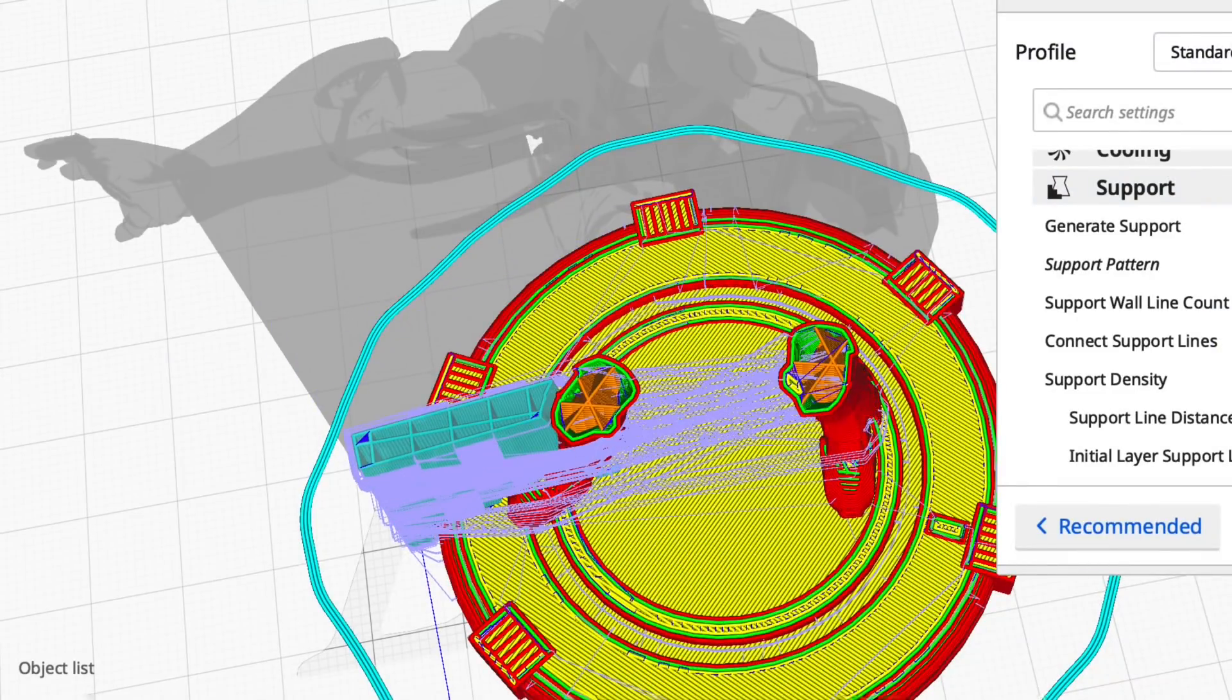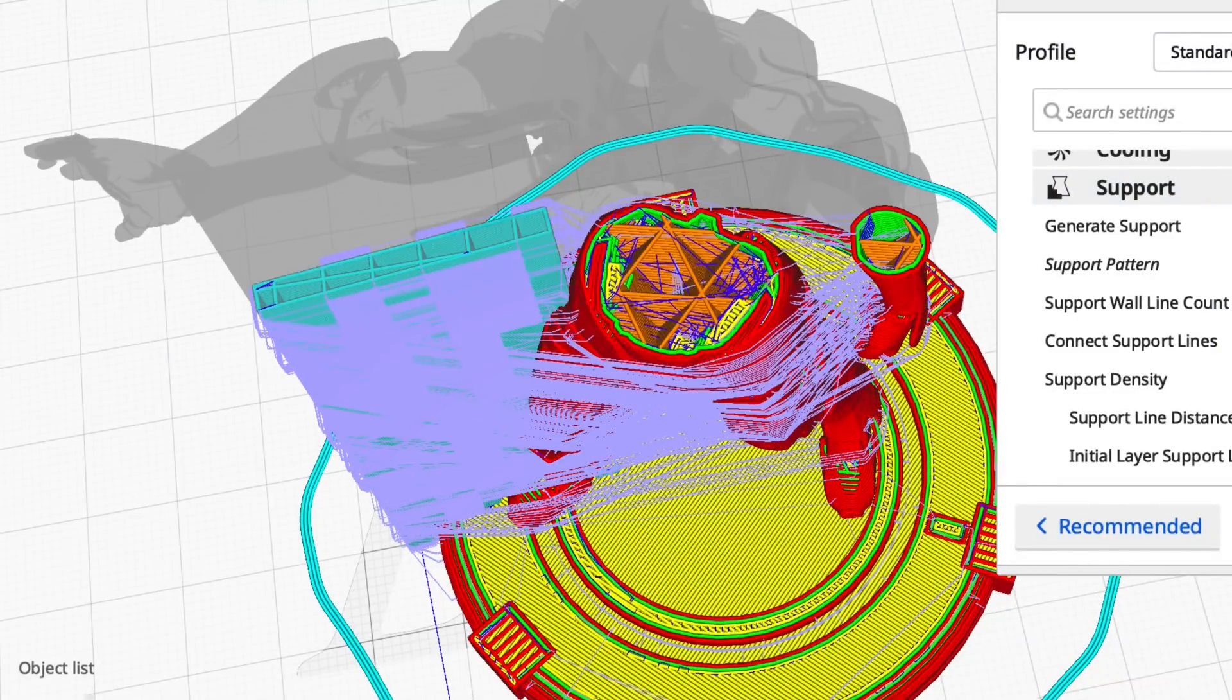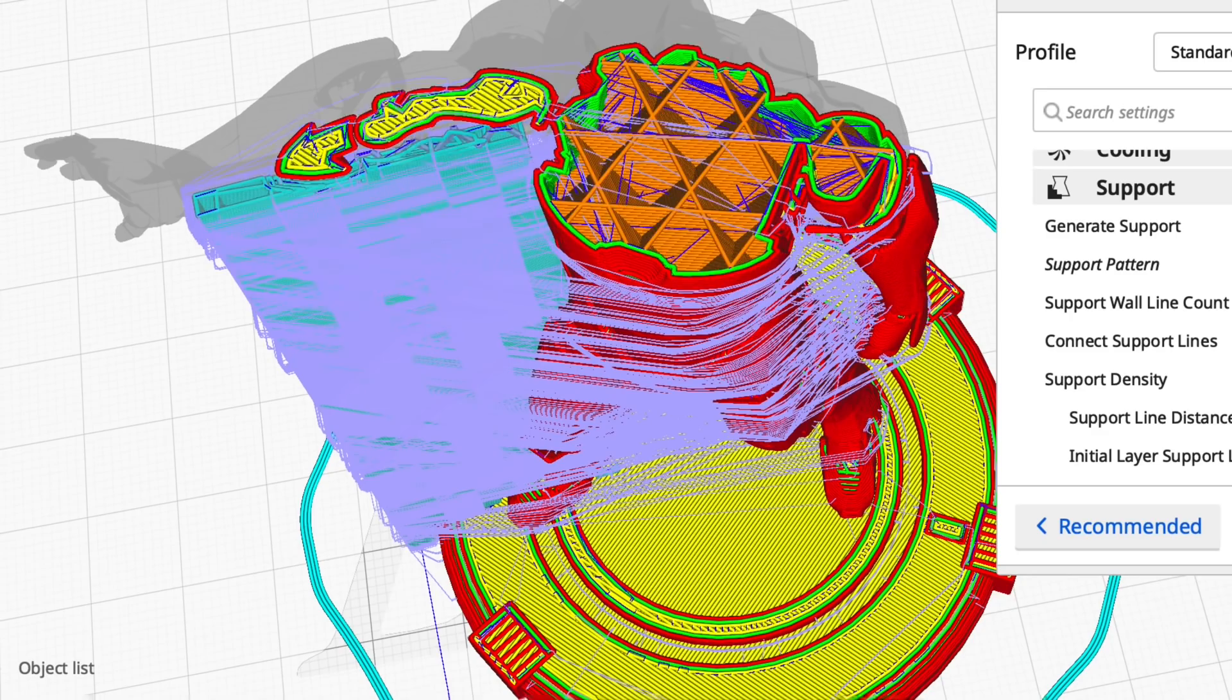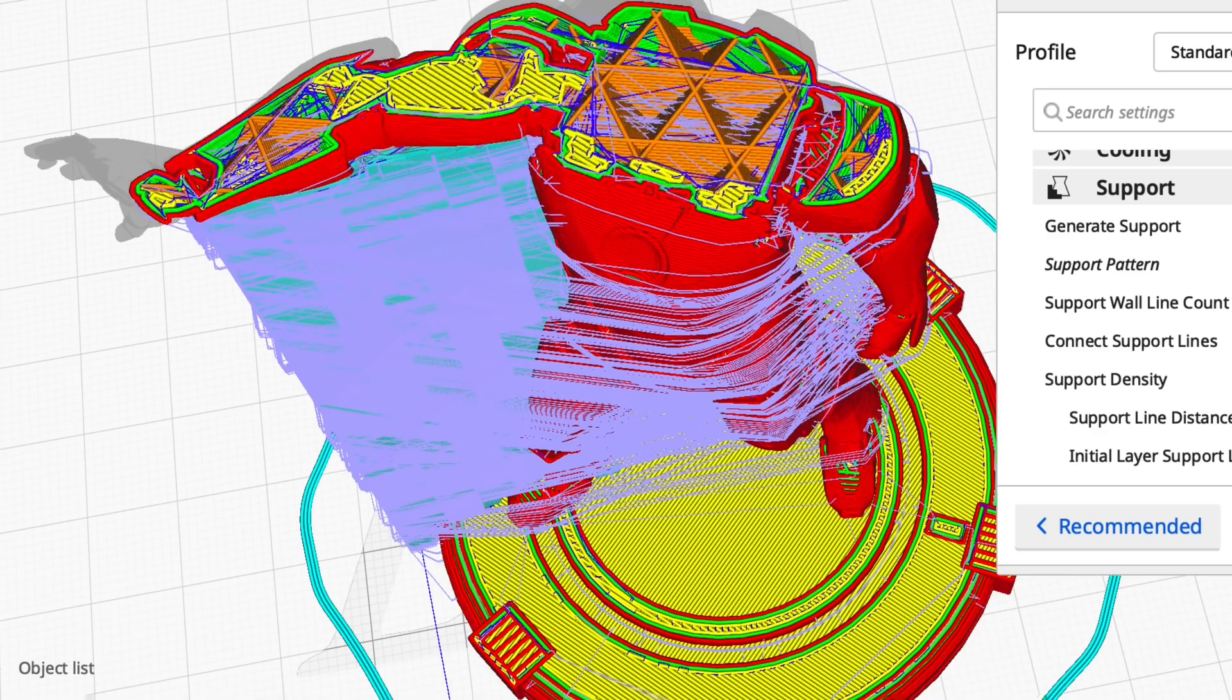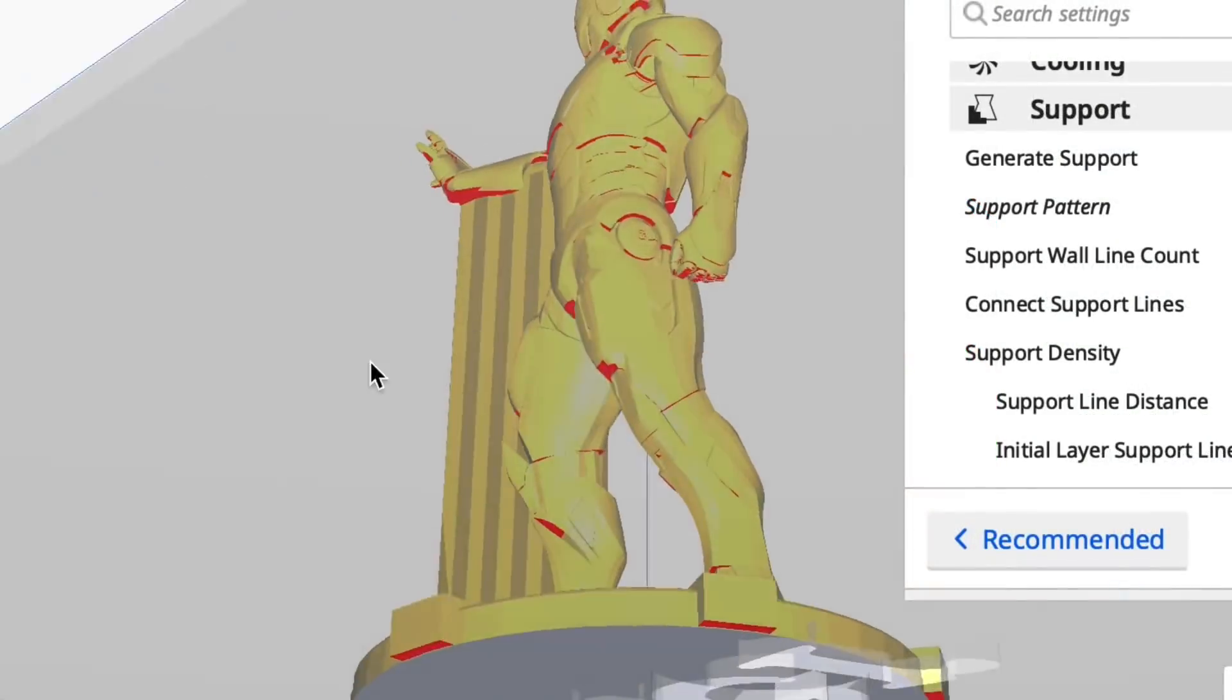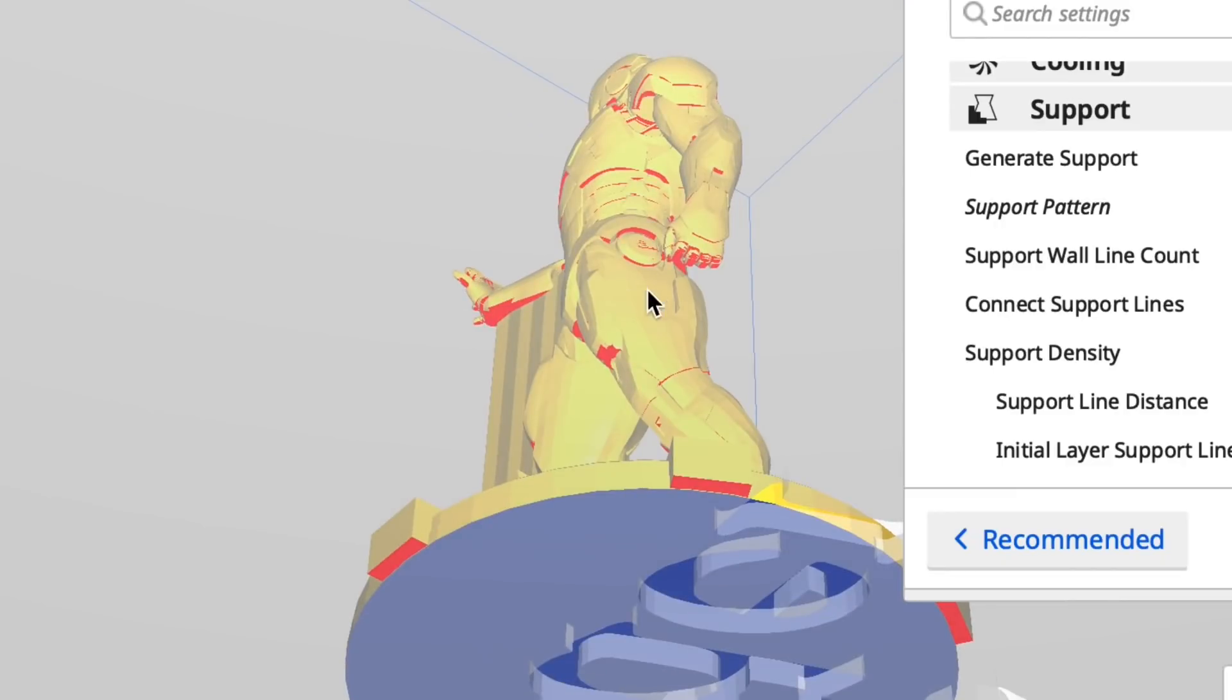Not supports everywhere which I would get if I were to check the generate support box. So this can be very handy if you need a lot of supports but in specific locations.